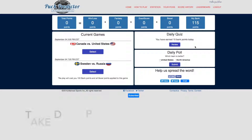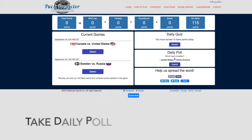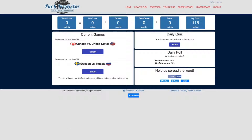The next step is to take the daily poll to see what others are thinking. I'll select North America here. Submit, and it's a 50-50 split between the two teams.